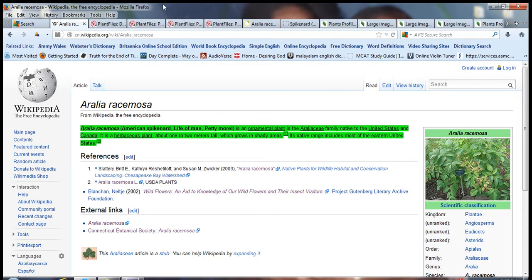It's a herbaceous plant one to two meters tall and can grow up to six feet tall by four feet wide. Its native range includes most of the eastern United States and northern and southern parts of Canada and northern parts of Mexico.